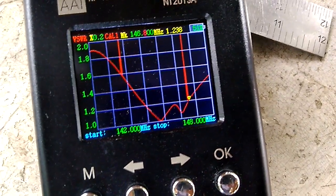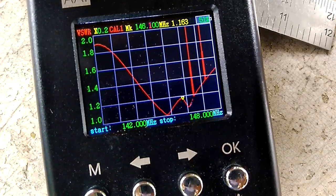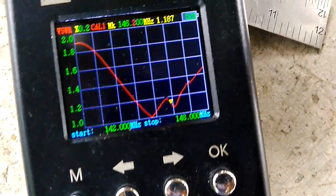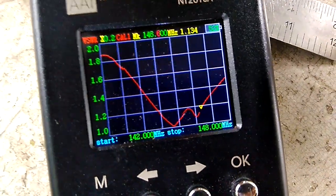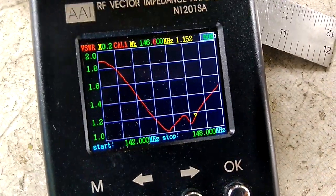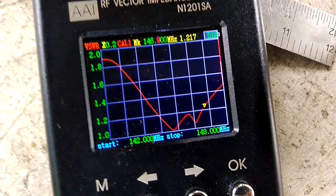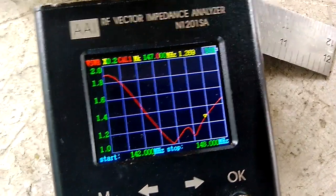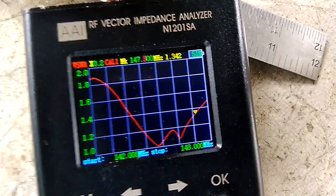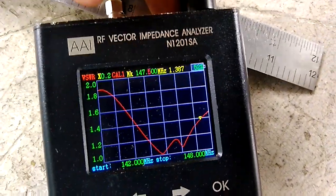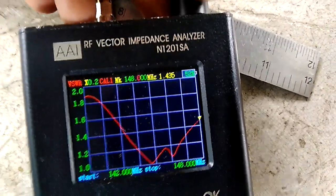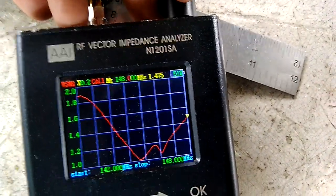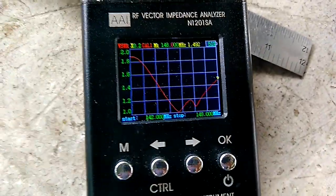My dial is malfunctioning. 147 is 1.3, 147.5 is 1.4, and 148 is 1.475 or 1.5 VSWR.